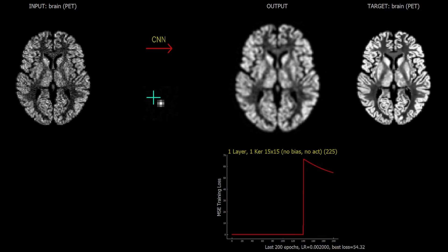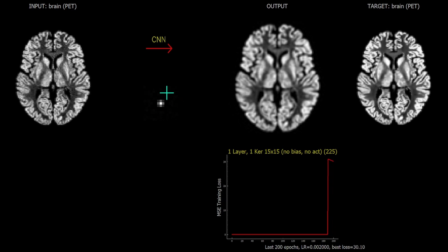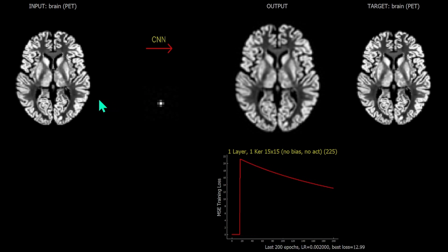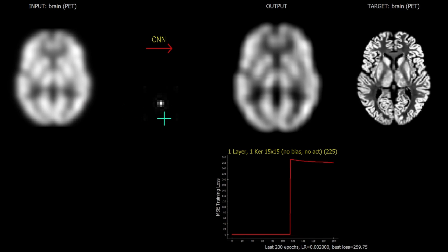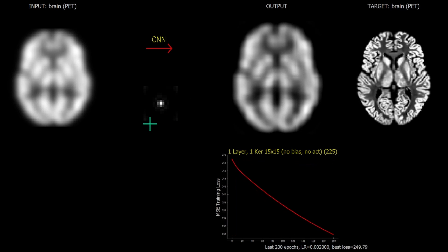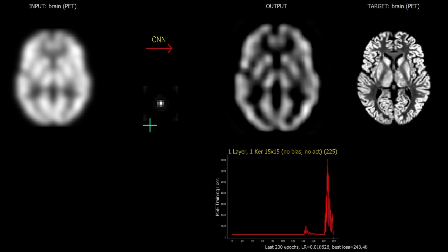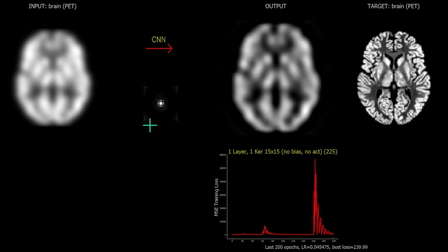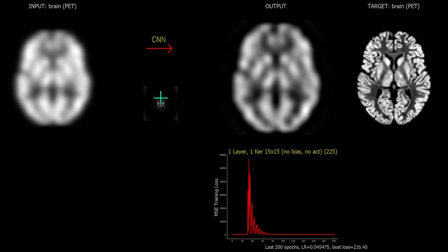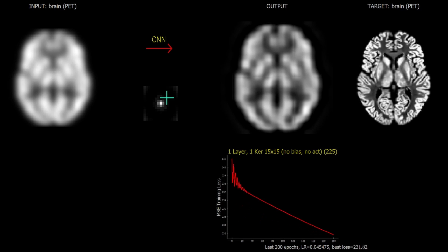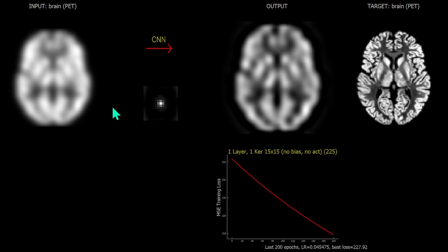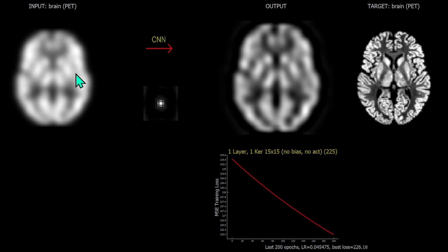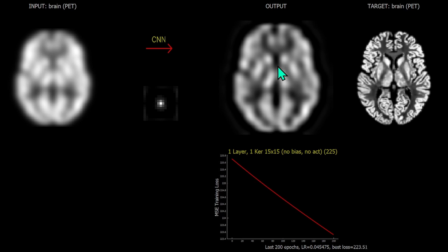Reducing the noise level again, the kernel sharpens as less and less denoising is necessary. We can also blur the input image — in that case, what happens is that a peak appears in the middle with negative values around the outside, in order to sharpen the blurred input image. The output image is now slowly but surely becoming a sharpened version of the input.